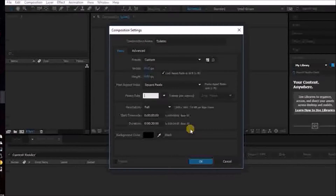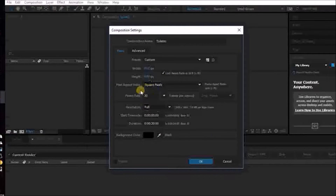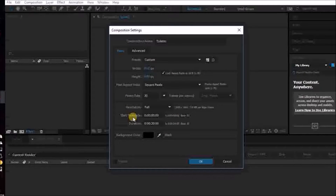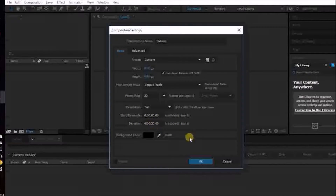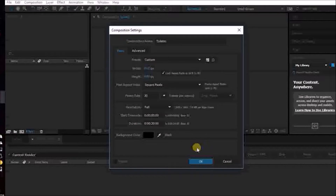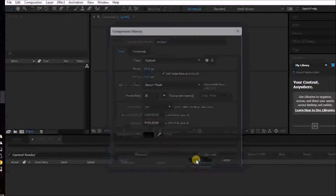For Frame Rate, you're probably going to have 30 — most people will have 30. Then depending on the amount of photos or whatever you do, set the duration. I usually keep it around 20 seconds. Sometimes I need more, sometimes I don't quite need that much. Okay, so you've got your composition there.